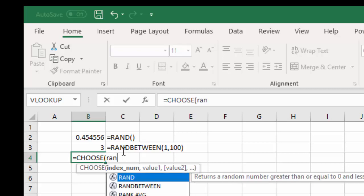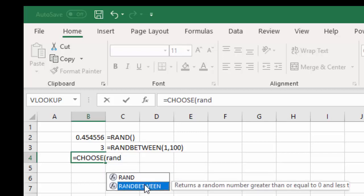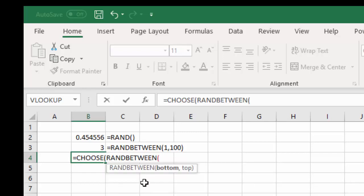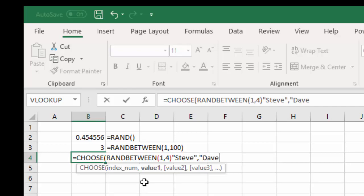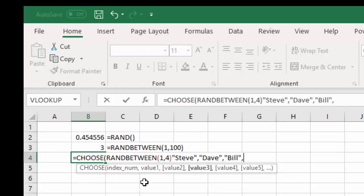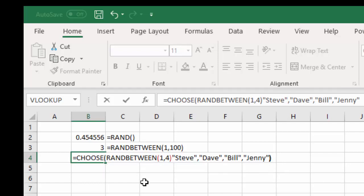RANDBETWEEN, and I don't want to have too many options, so I'm going to do 1 to 4, and then I'm going to give it the values to choose from. So, I'm going to enter some names, 4 names.